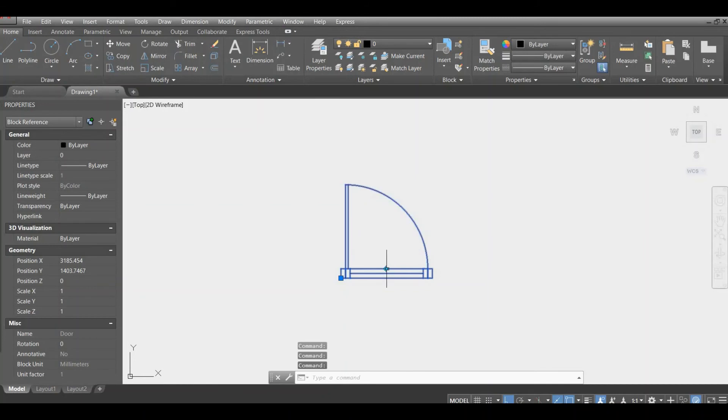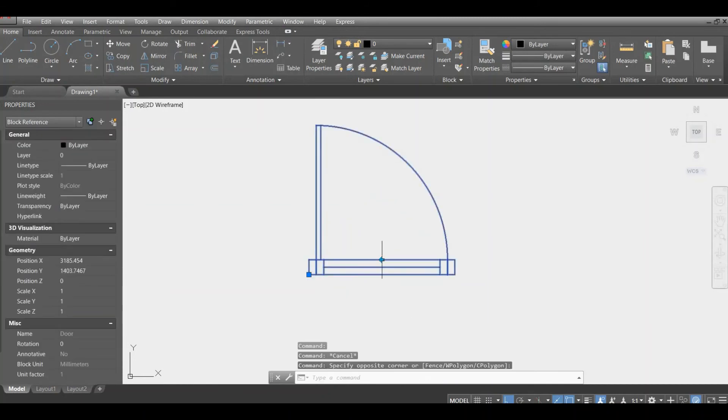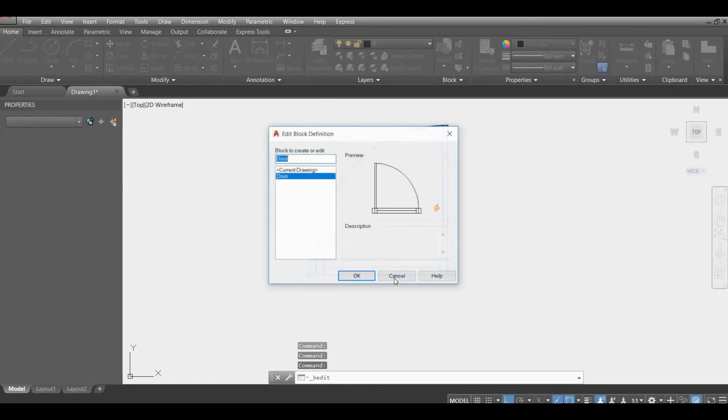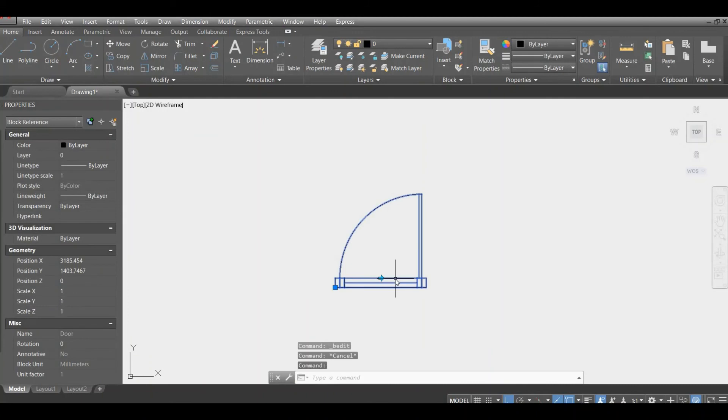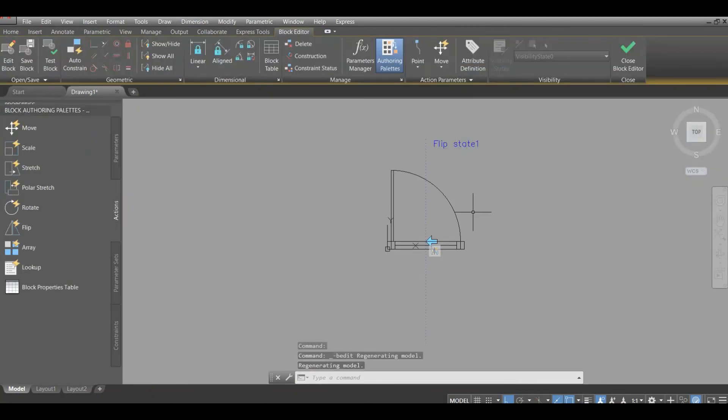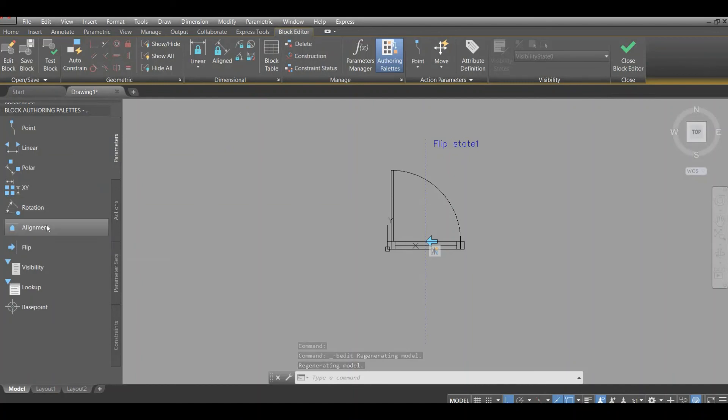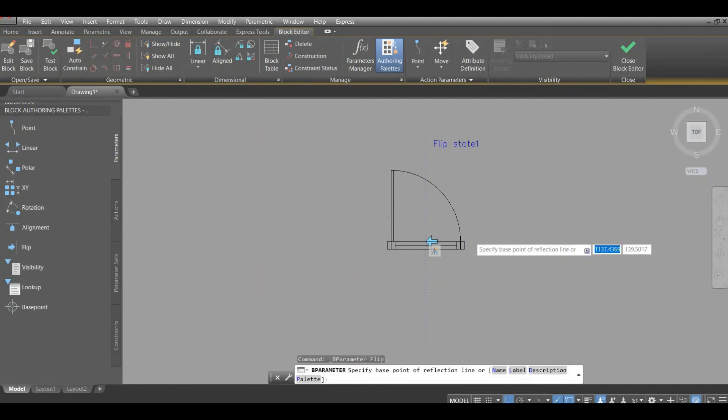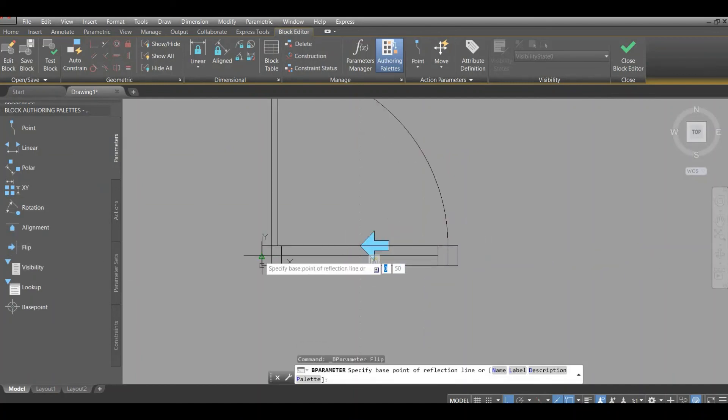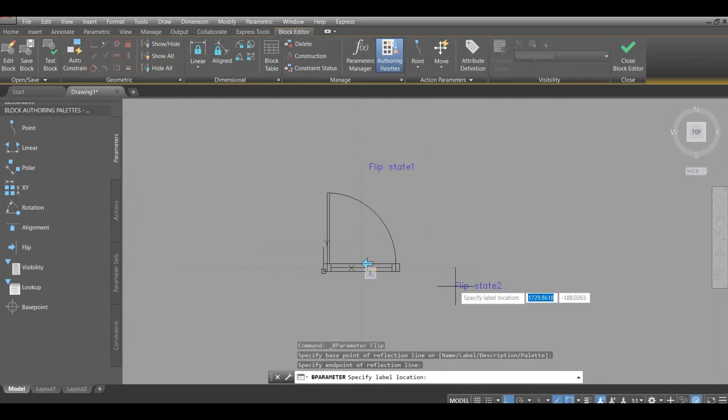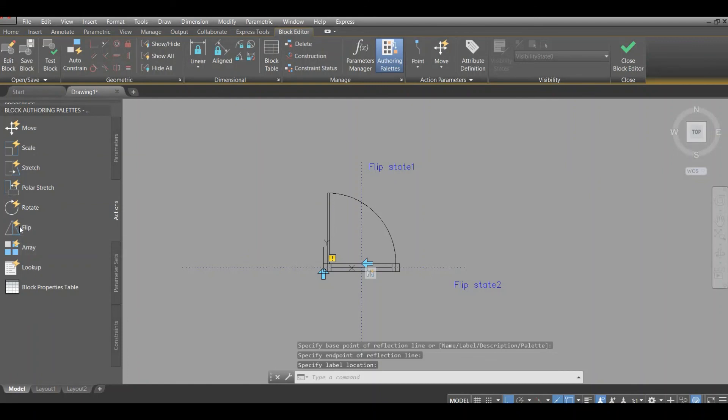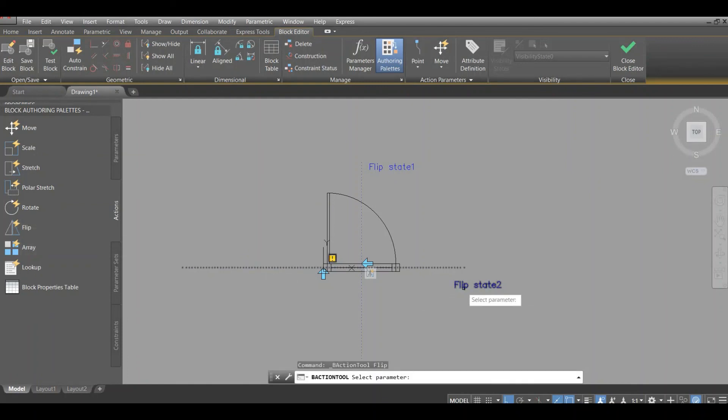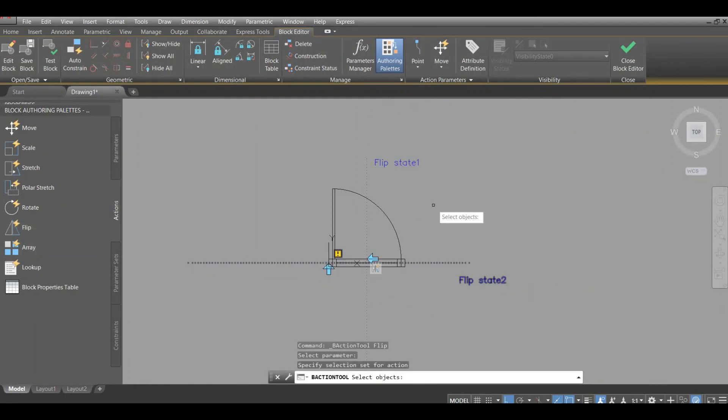The second thing we're going to do is to make it mirrored the other way. So we repeat the same thing. It is a flip function, click on the first point, second point, and then here's the flip function, click on flip state, and we're actually going to mirror the whole thing.